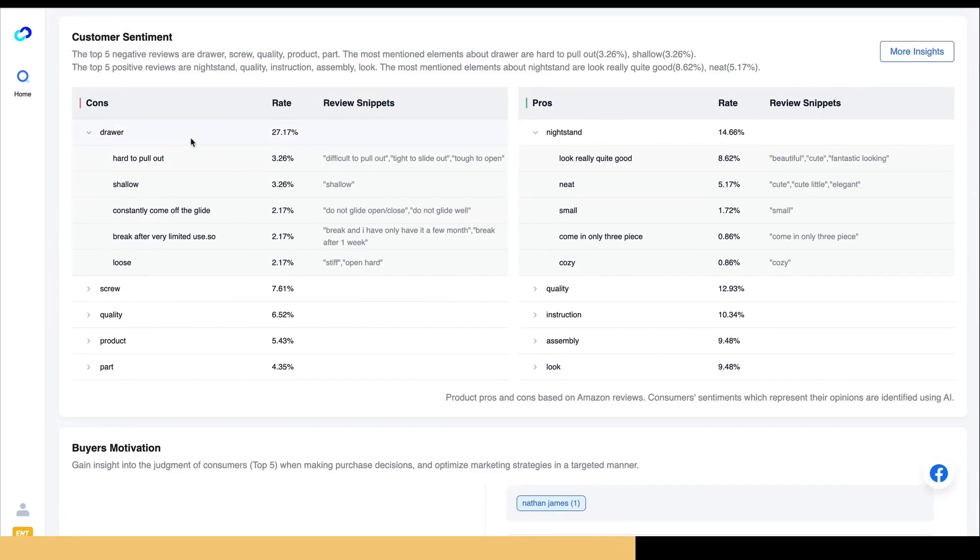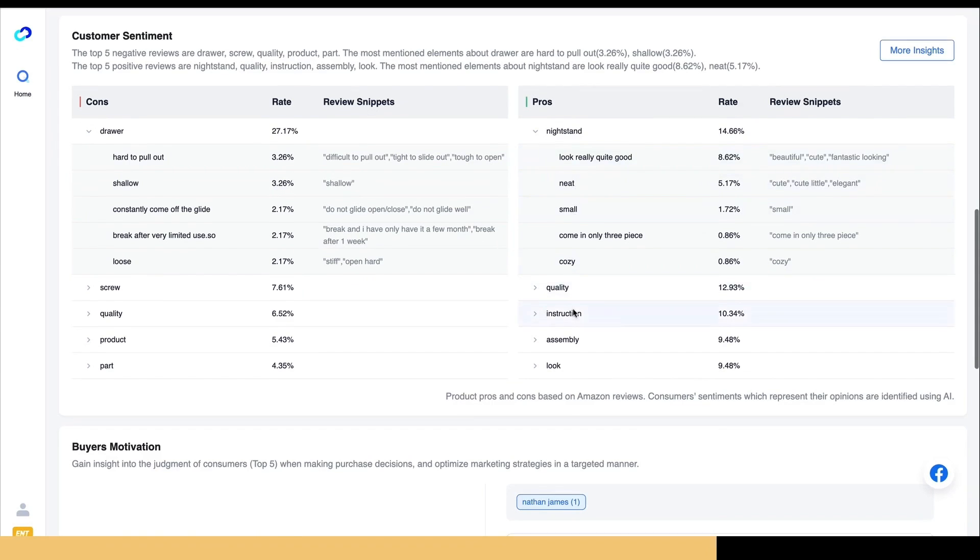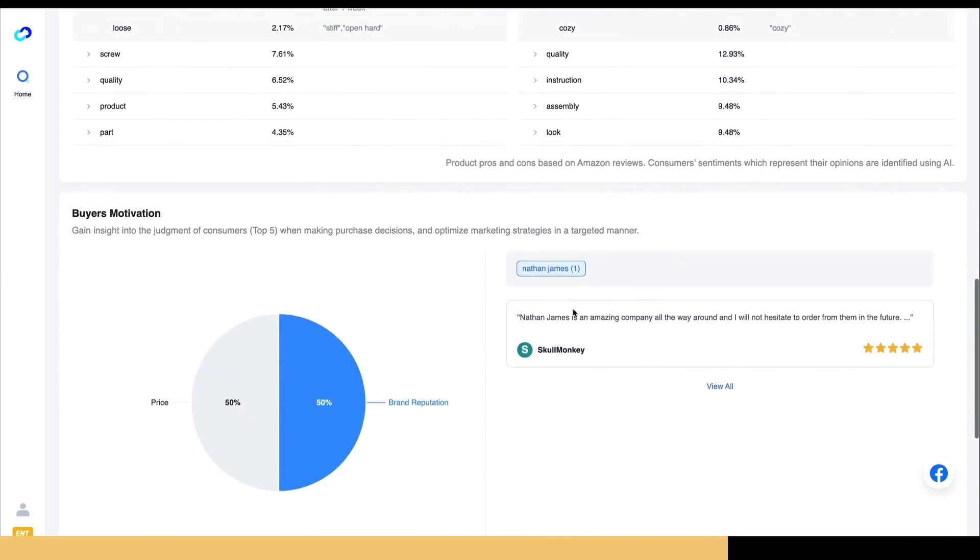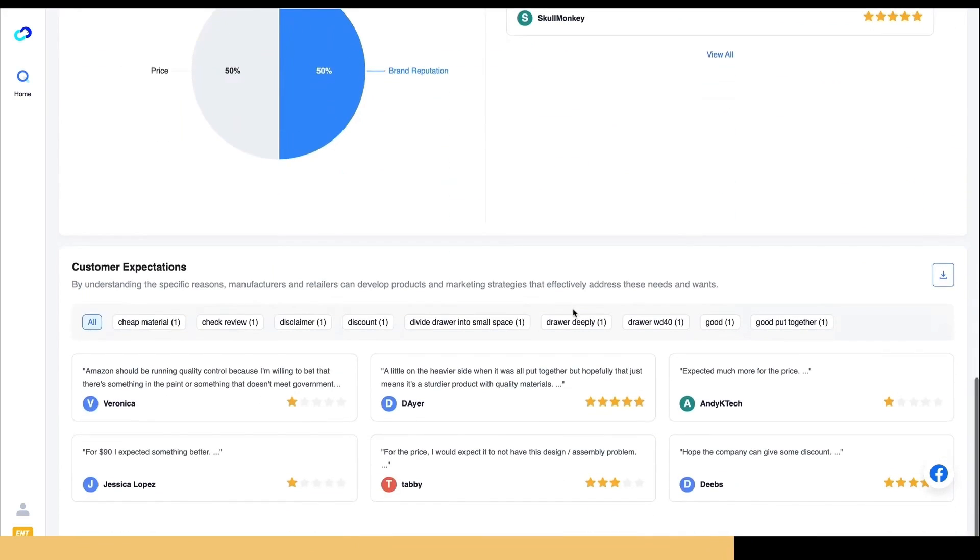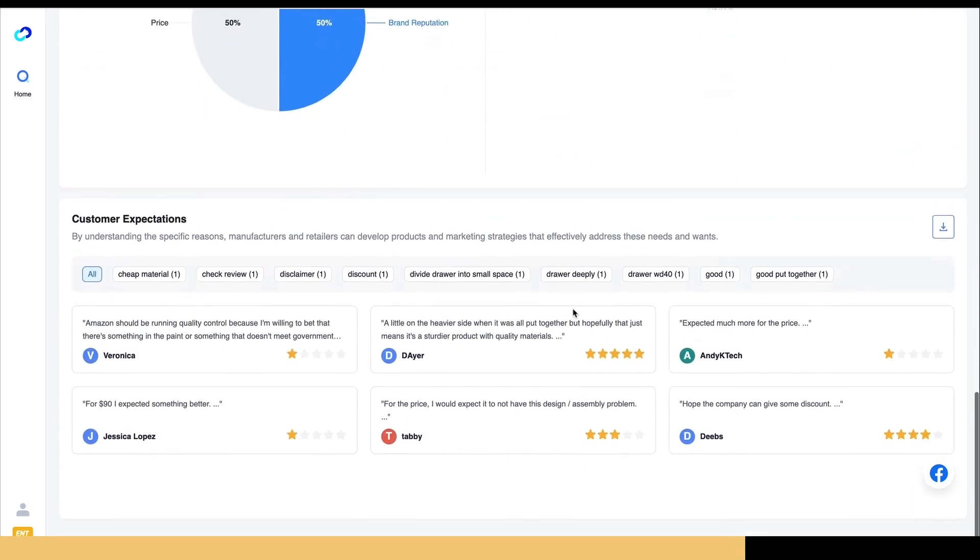And again, this is pulled using artificial intelligence. And here I can see, based on the reviews, some of the cons about the product and some of the pros. So I can see that people really focused on the drawer and how it was a little bit hard to pull out. And so this is going to help me when I'm making my own product to make sure I improve the quality of the product.